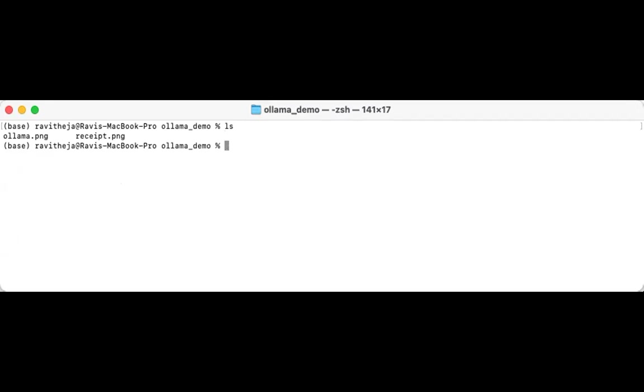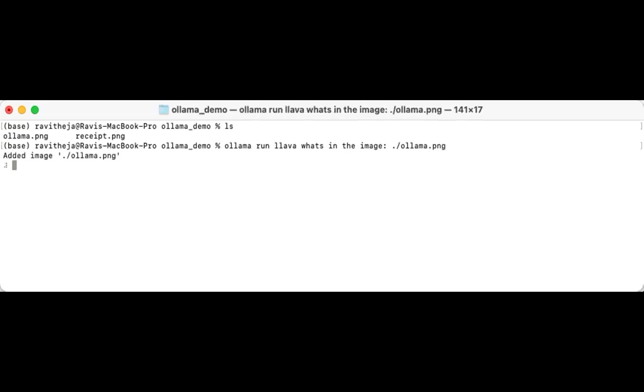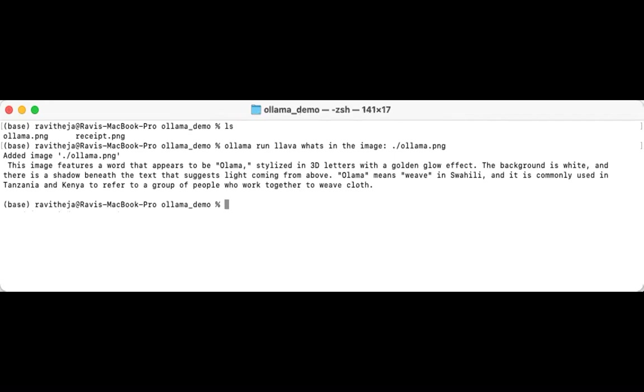So let's run some simple queries on it. So let's start with Ollama run lava and then some question, let's say what's in the image. And then you need to view the path of the image, Ollama dot png. So this will take a couple of seconds for you to get the output and the output will be streaming. Let's check it out.